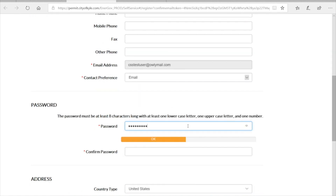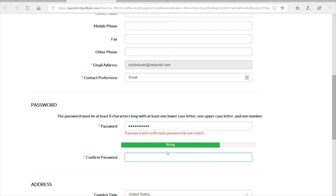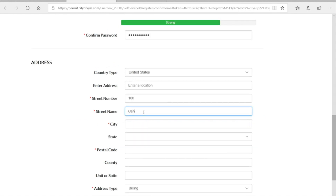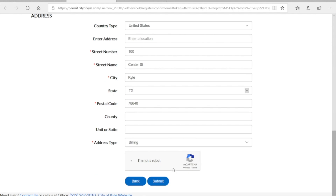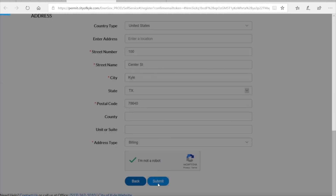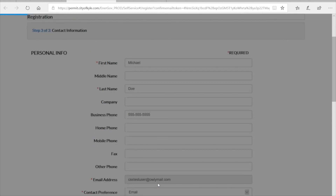Once you enter your personal information, you're going to create a password and enter your address information. Once you've entered all that information, go ahead and click Submit and you'll get a confirmation saying that your account has been created.